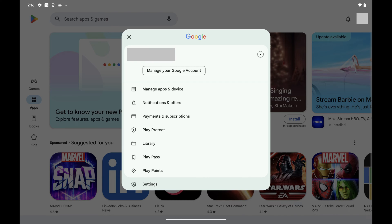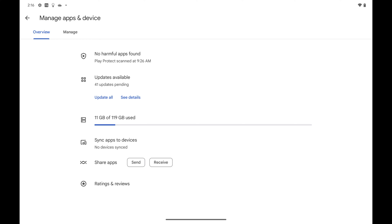Step 3: Tap Manage Apps and Device in this menu. The Manage Apps and Device screen is displayed.